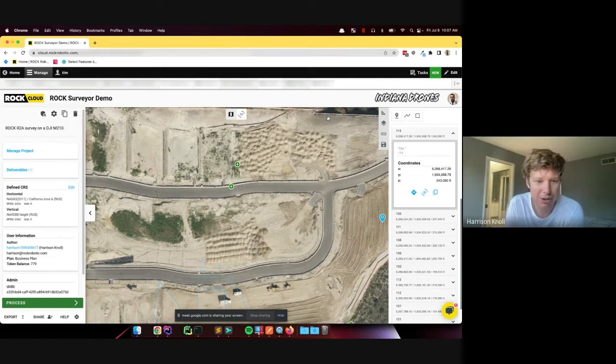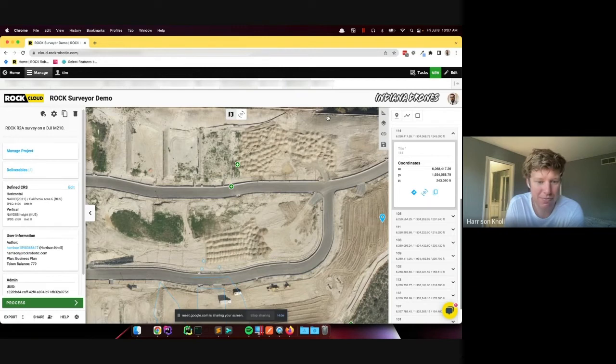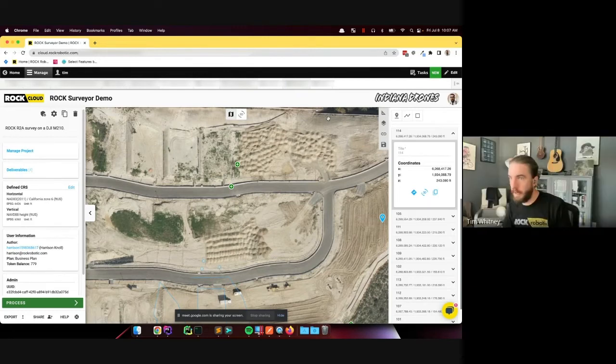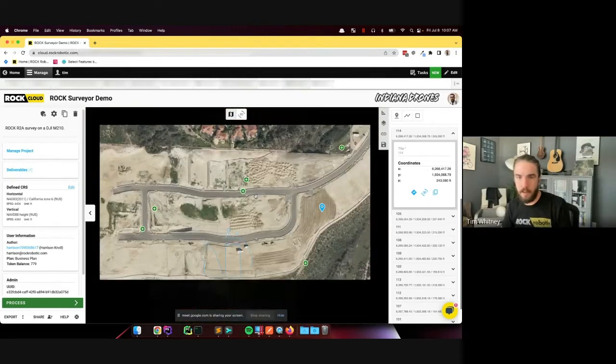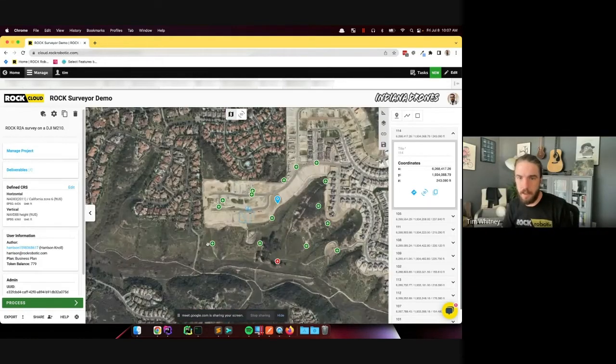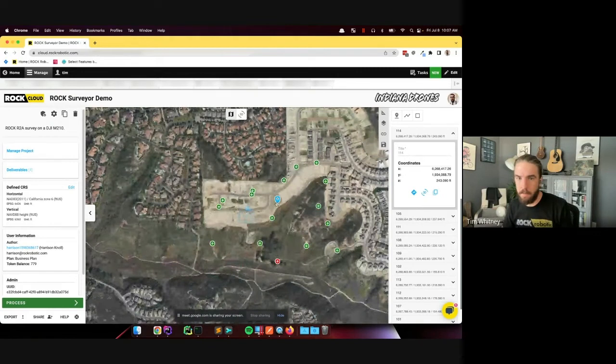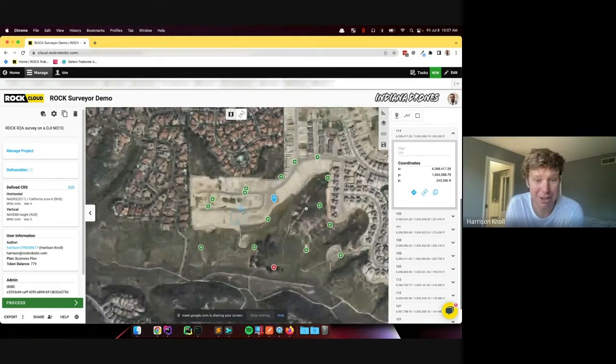What if you didn't upload a GeoTIFF? Can you still mark on the base map? Yep. This is the base map here.